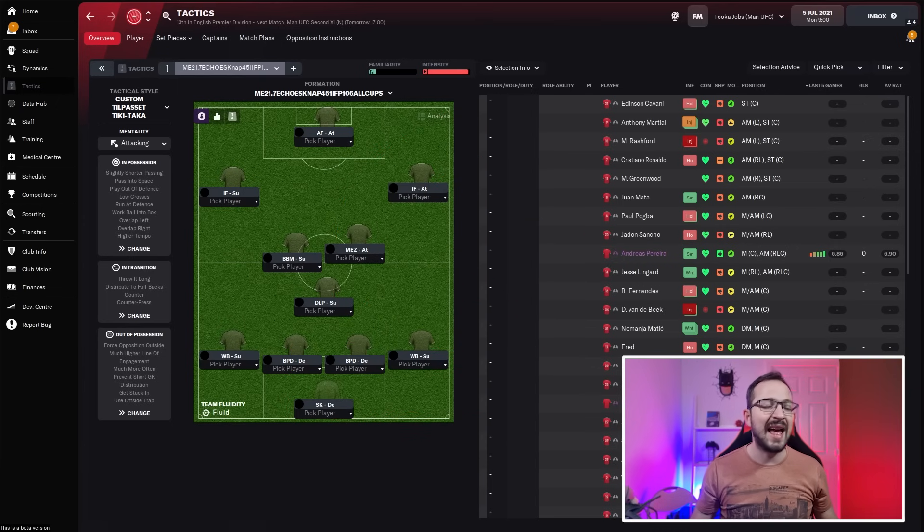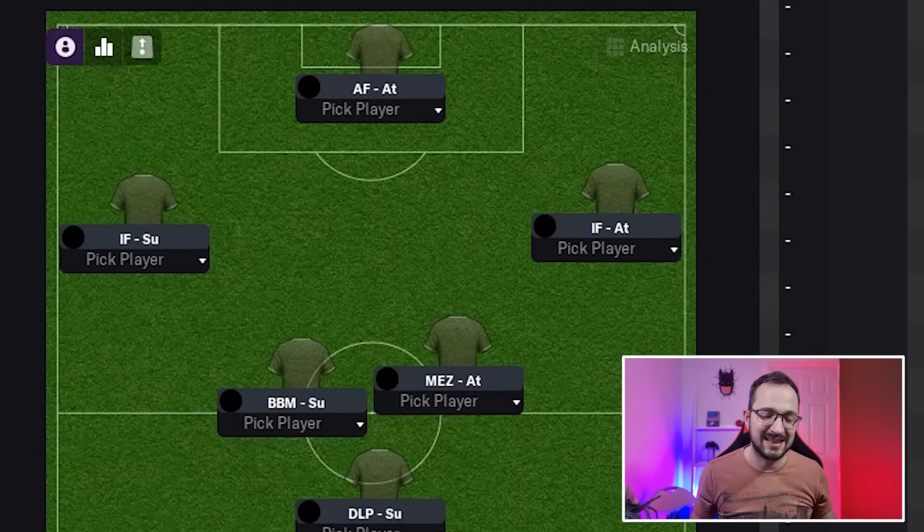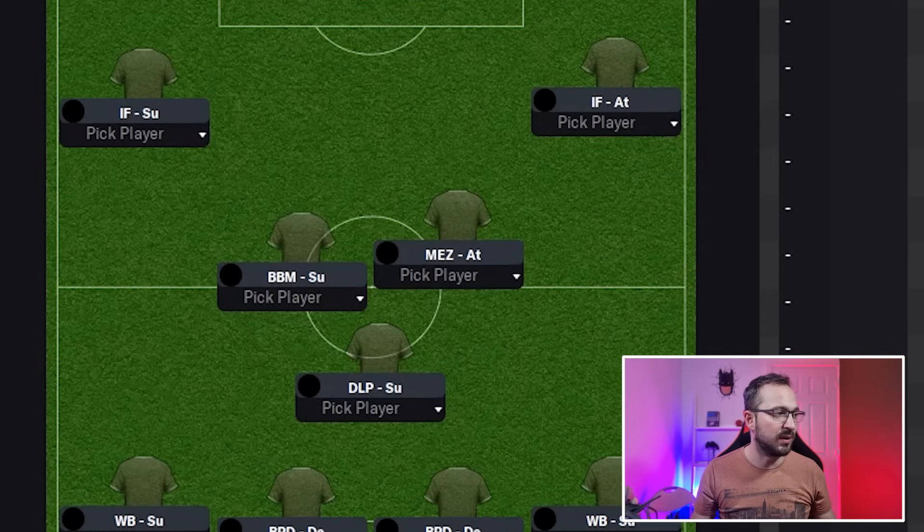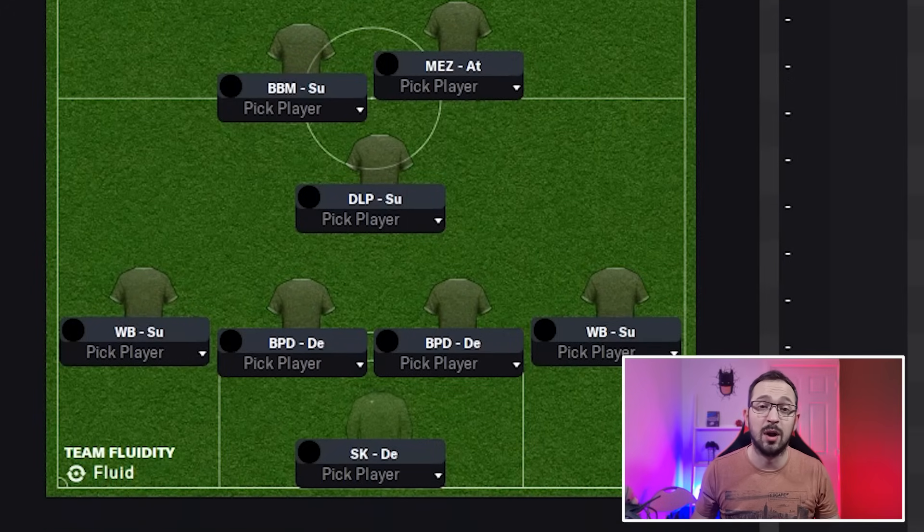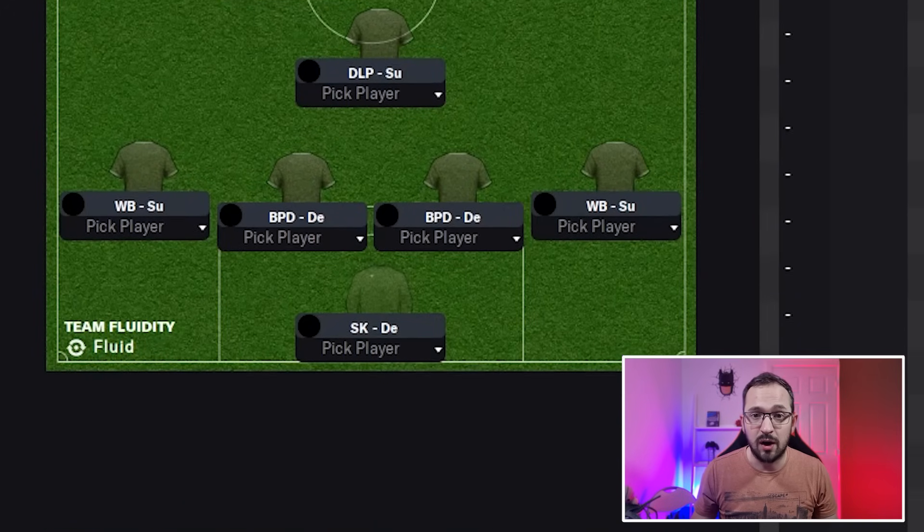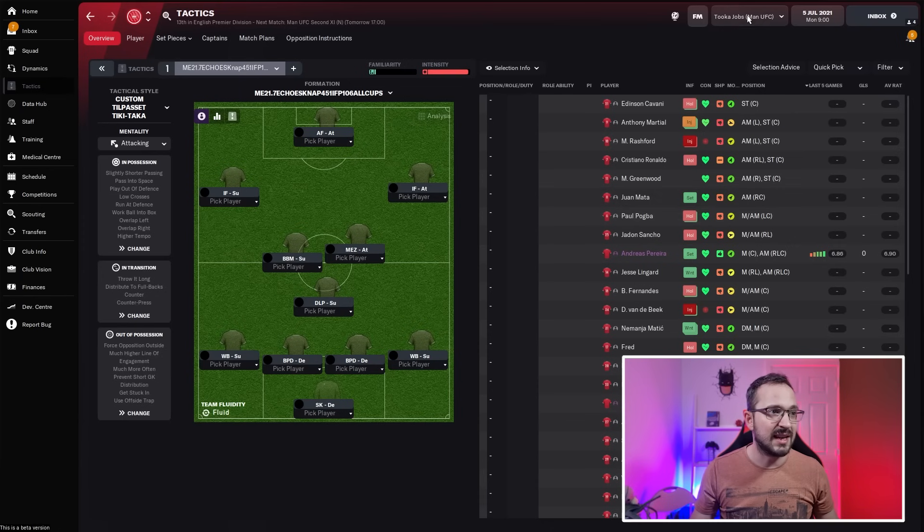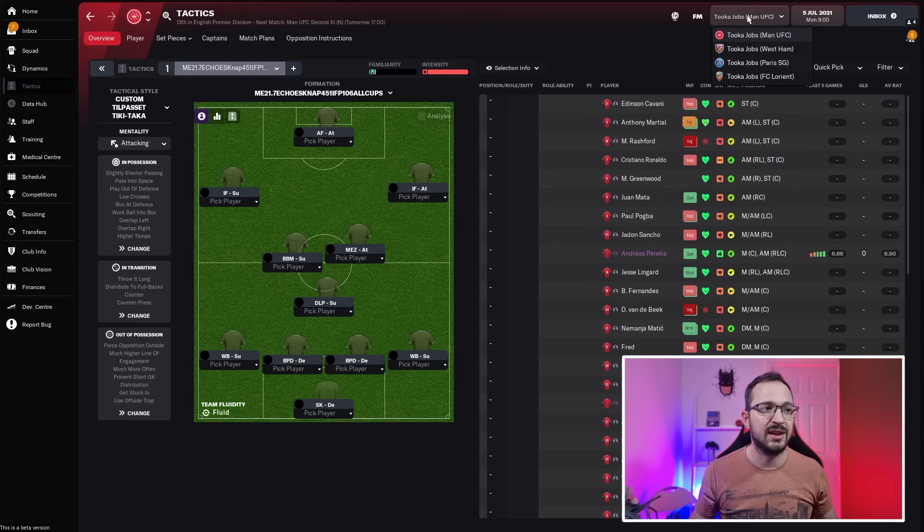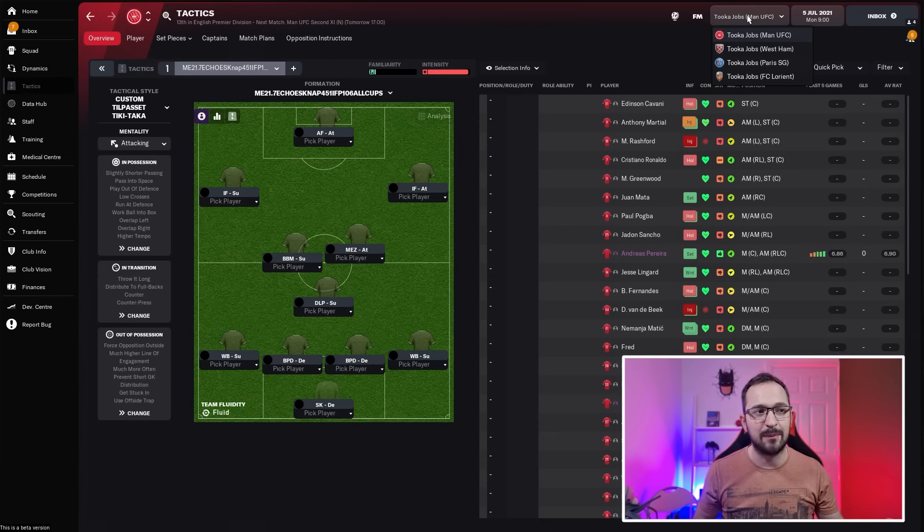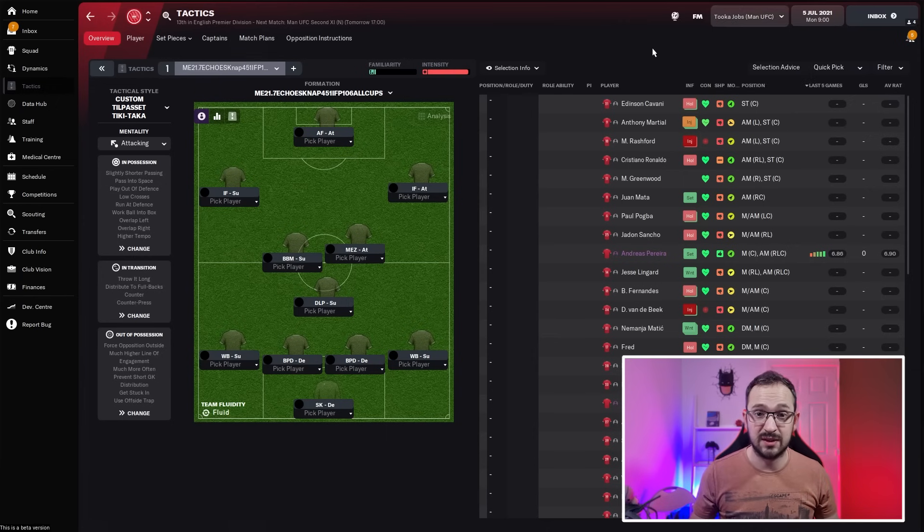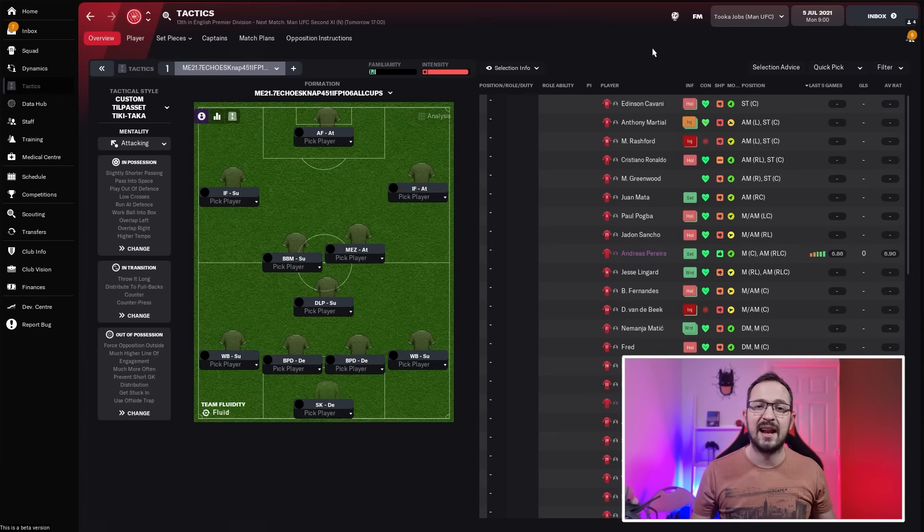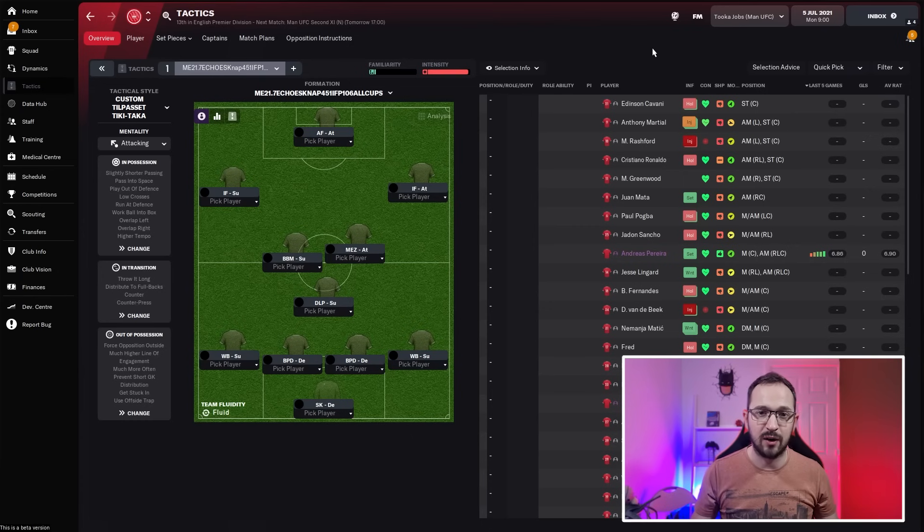Here we go with the Echoes 4-5-1 nap tactic. It's the classic V-shaped tactic, a very popular shape. The teams taking part in the test are Man U, West Ham, PSG, and FC Lorient - four teams with different quality levels. If you can't download, I'll go through all the instructions. If you can download, it will be in the link. Click it to FM Scout and you can download it from there.